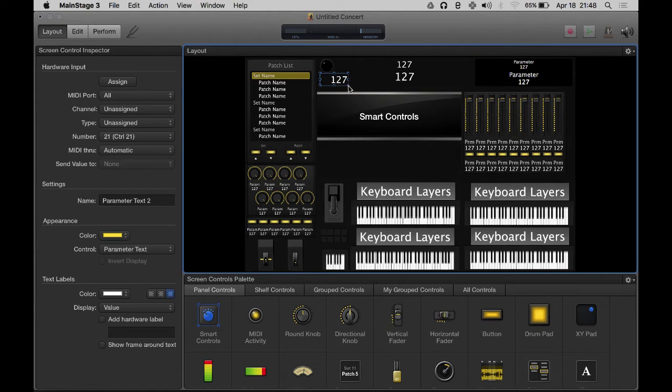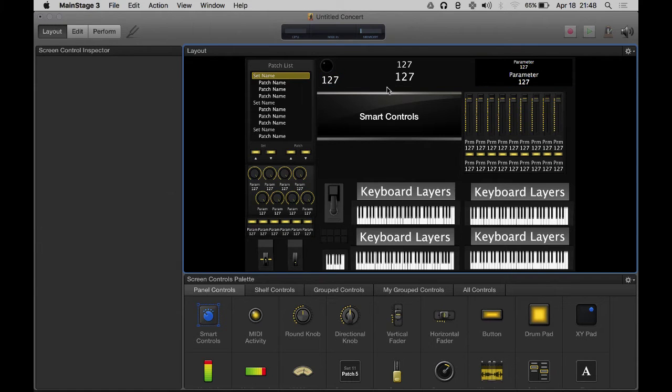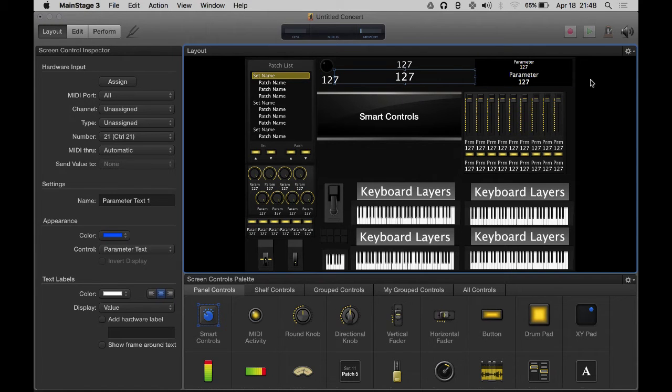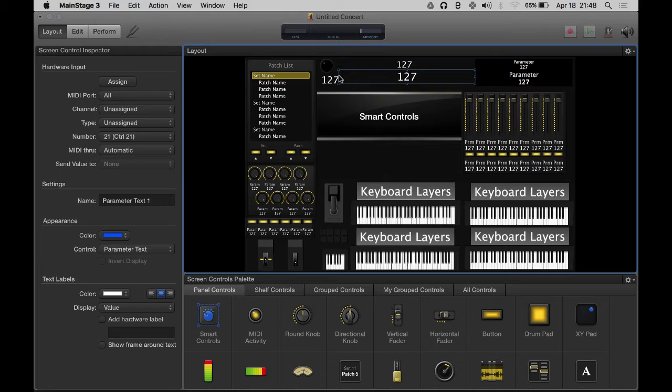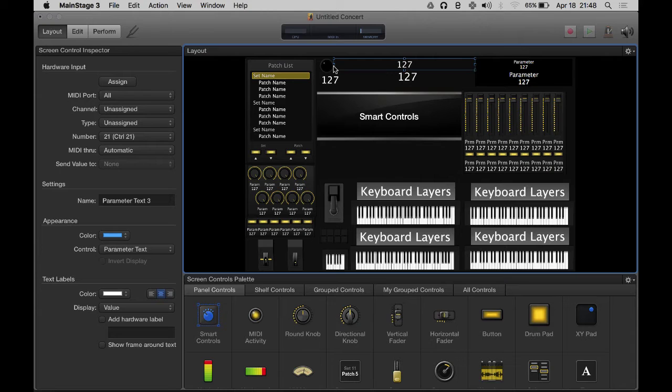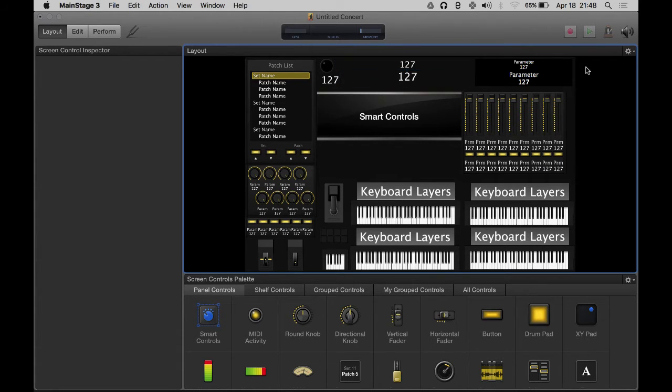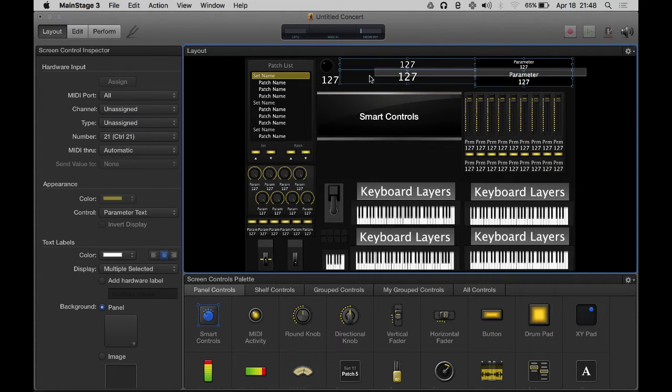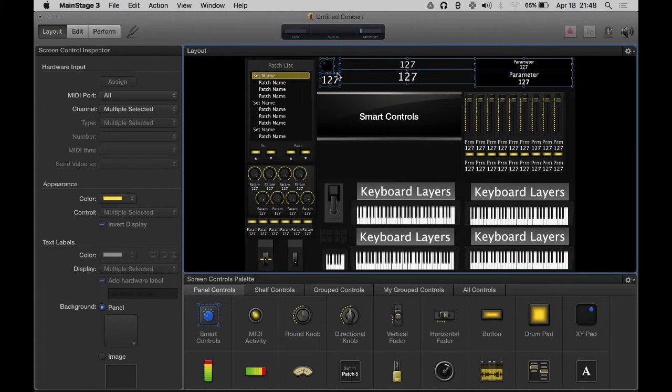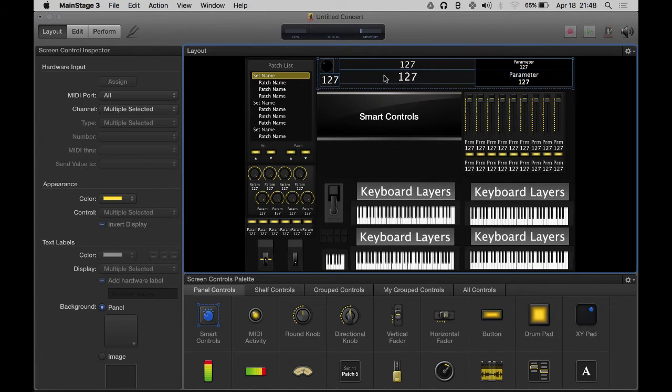This gives us four parameter texts and another parameter text over here. It's a little finicky. Now what I'm going to do is select all these and two-finger click, group. There we go.